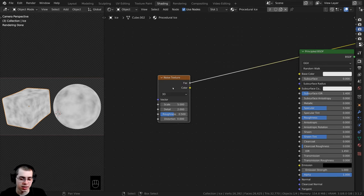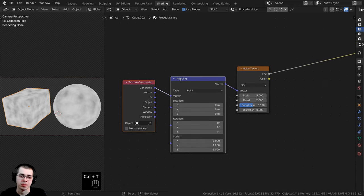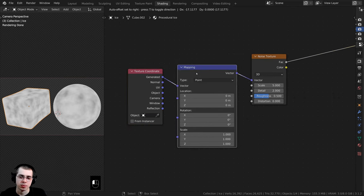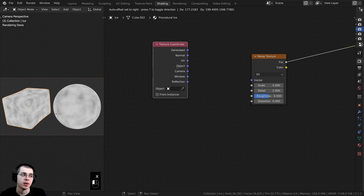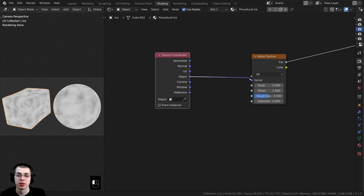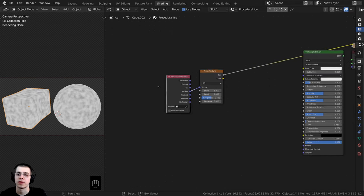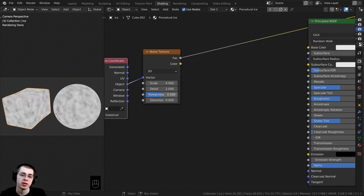With the Noise Texture selected I'll press Ctrl+T and that will add the texture coordinate and mapping. I don't need the mapping so I'll click on it and press X to delete it. I want to use the Object coordinates because they place the texture on the object more evenly. I'll put Object into the vector on the Noise Texture, then change the Scale to about 4 and turn the Detail all the way to the max, which is 15.